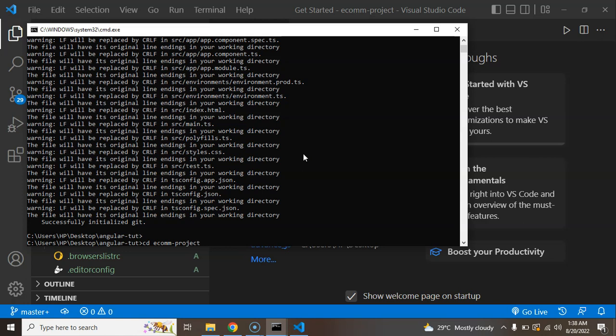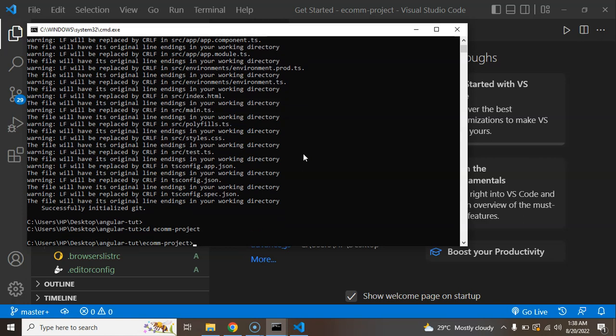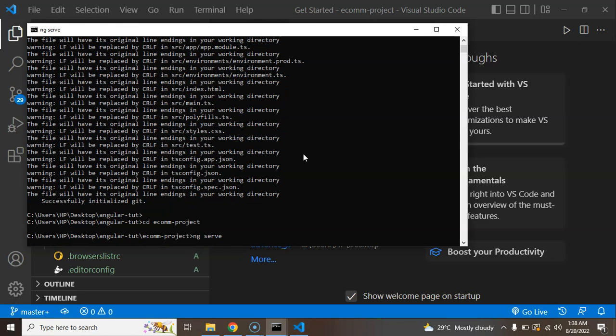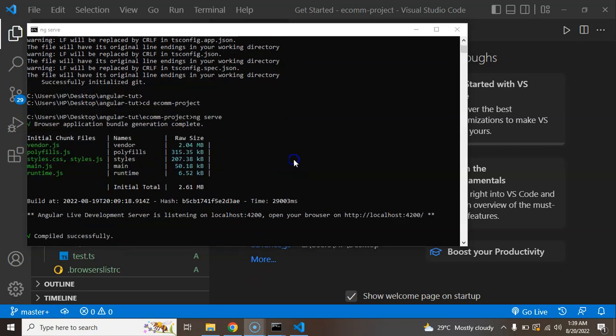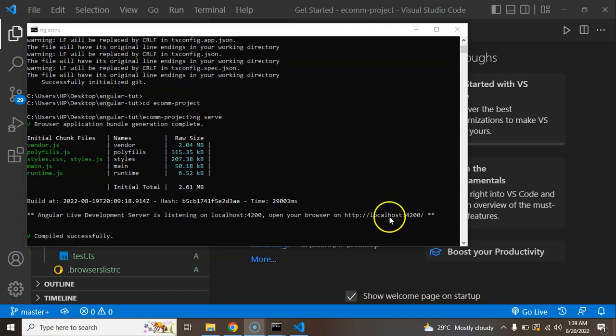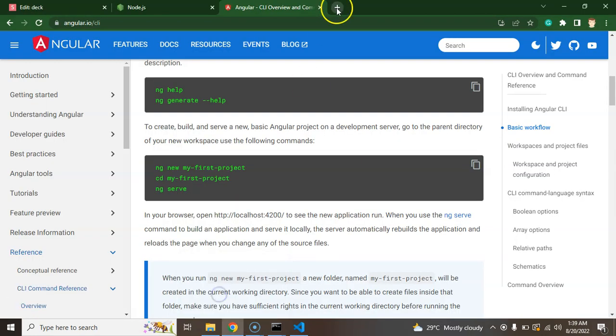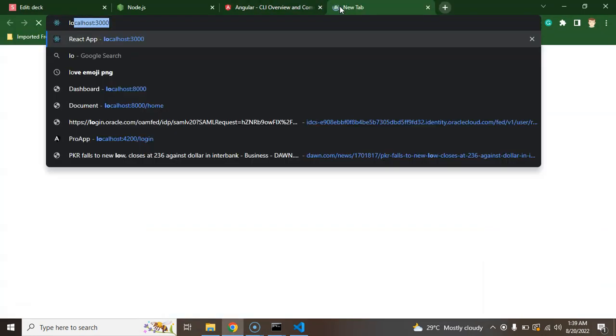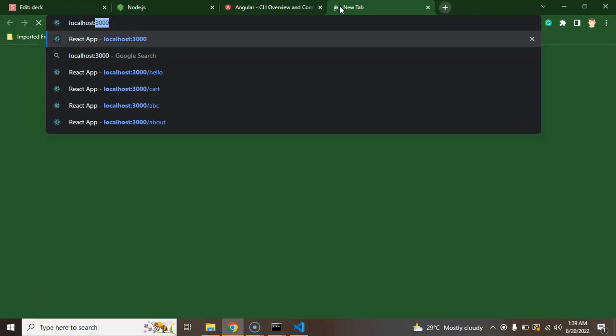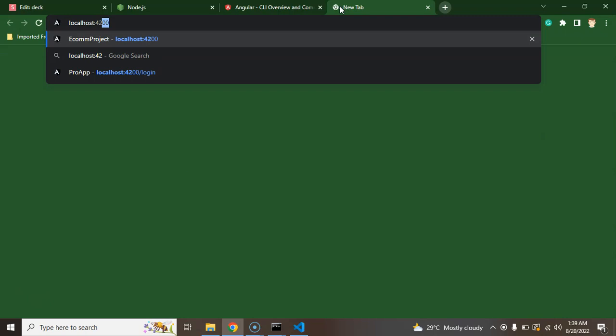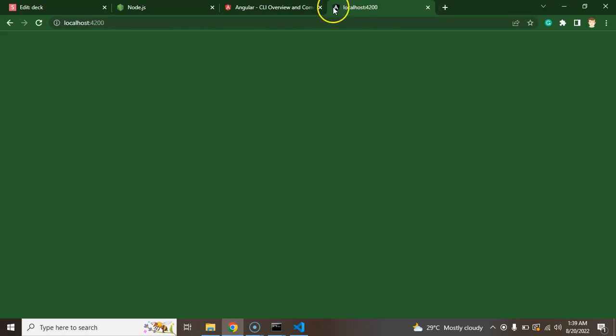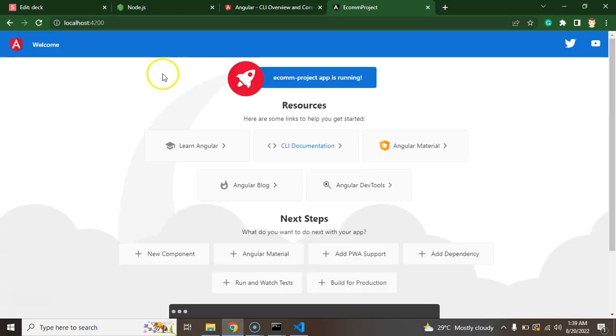Our project is created now. Let's go to inside project, so let me put here cd ecom-project and now you can run here ng serve command. Here you can see that our project is compiled successfully, now we can open the localhost 4200 and our project will be open in the browser. Let's simply put here localhost 4200 and here you can see that our project is running. That's all for this part.